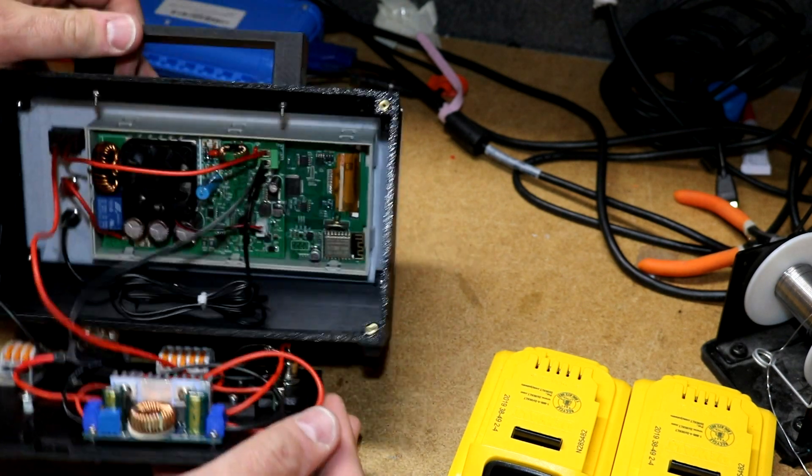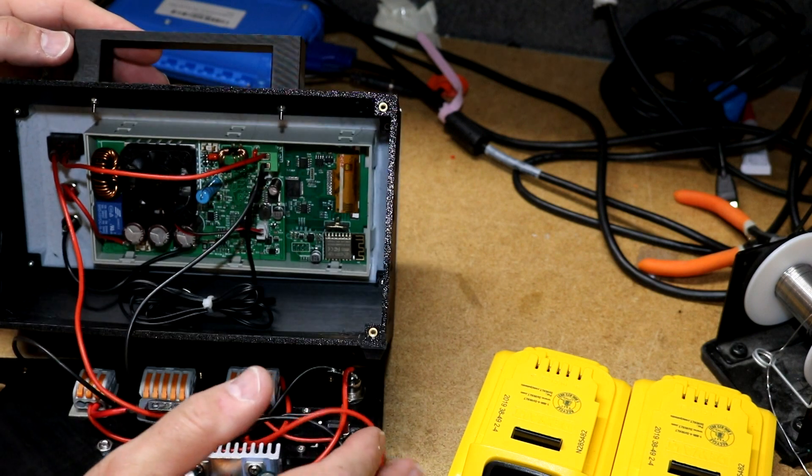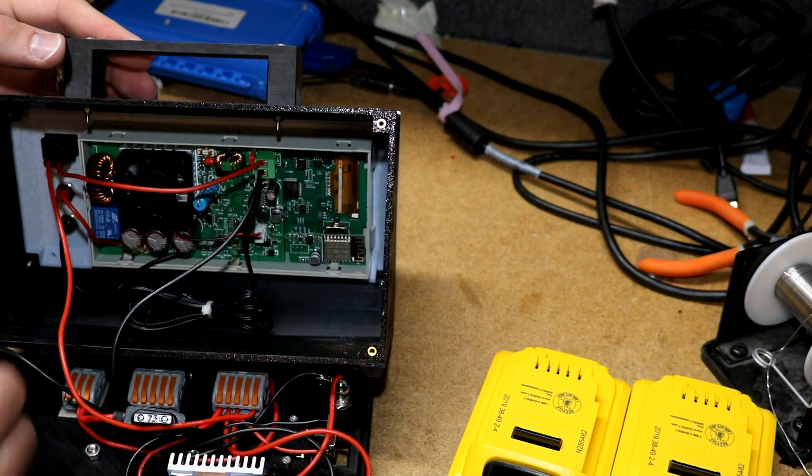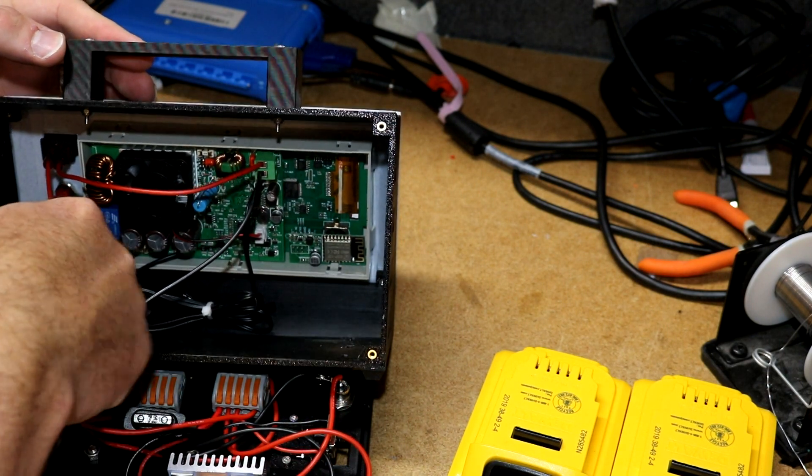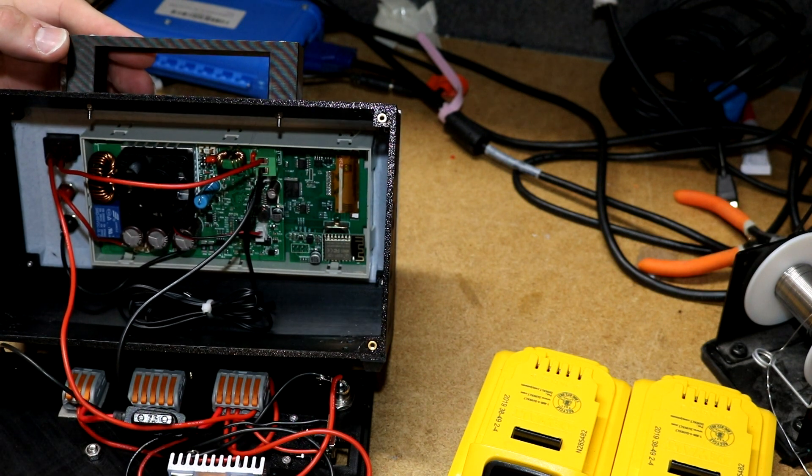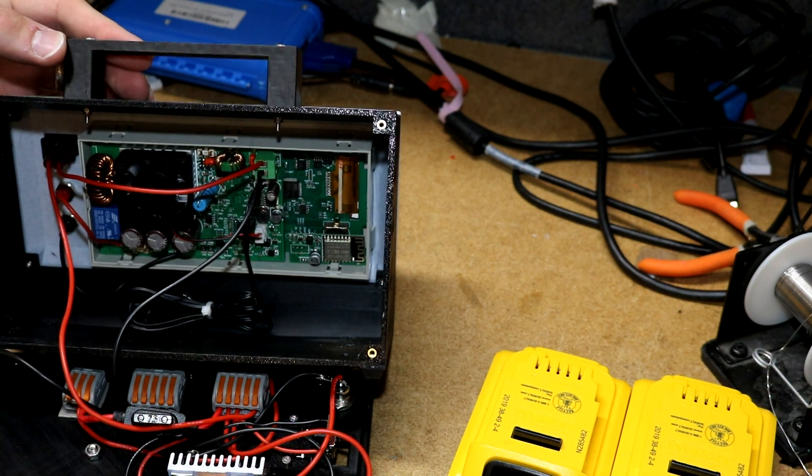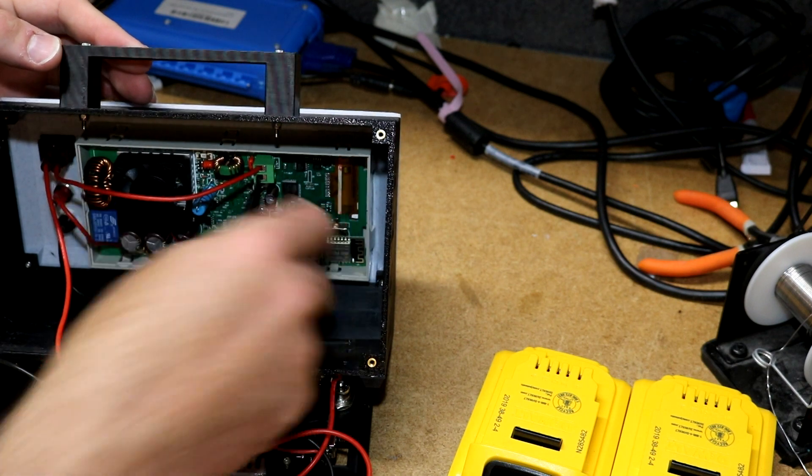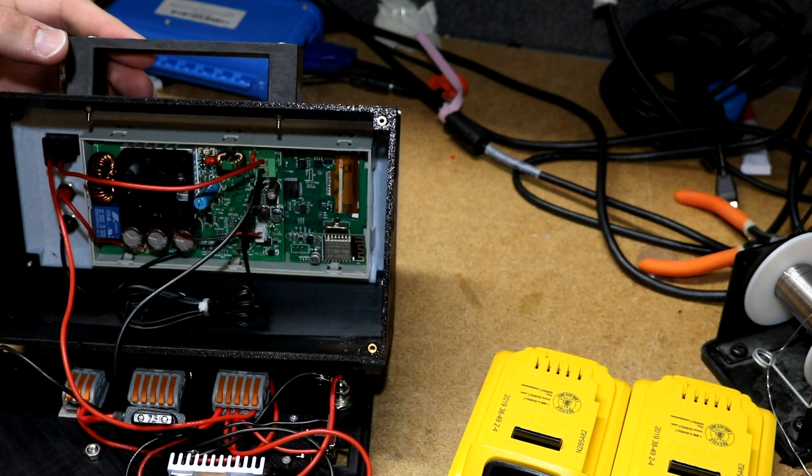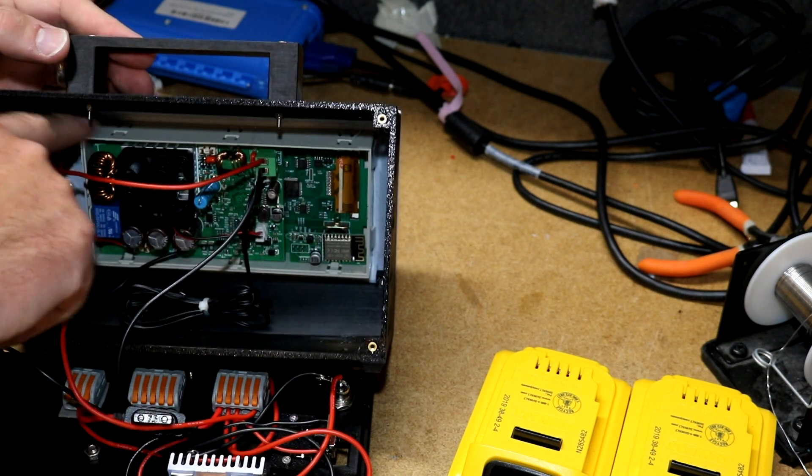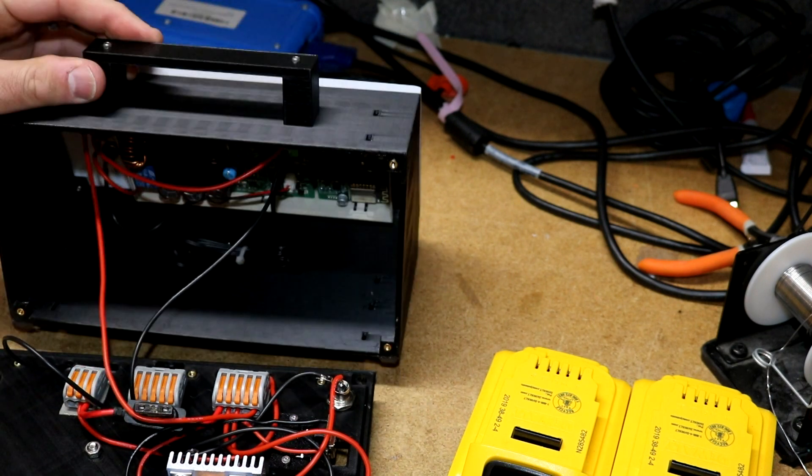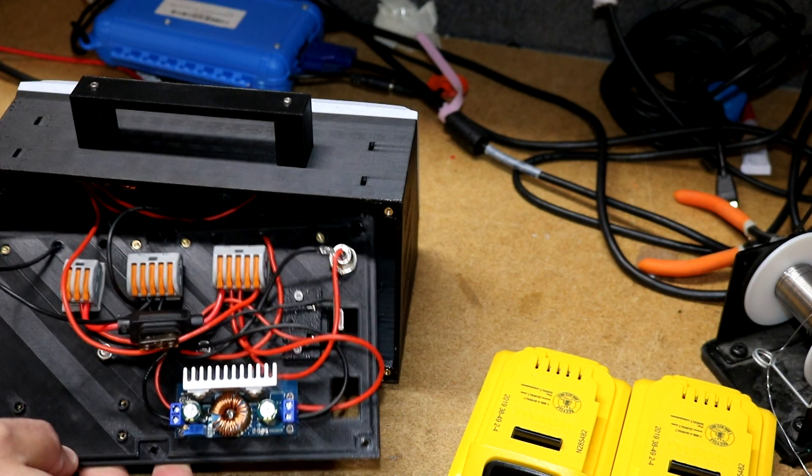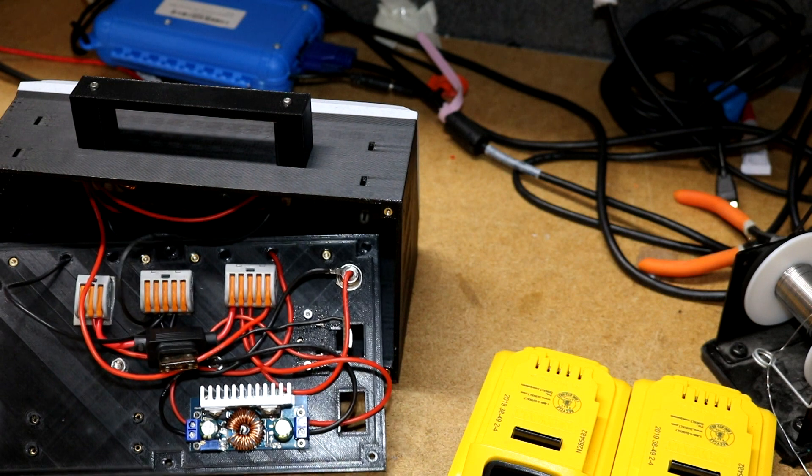Open this up, here's the RD 6006. As I mentioned before, these two banana jacks are just soldered to the banana jacks in the back of the RD 6006. I've got my switch. The RD 6006 has a temperature lead, it's just floating around in there.